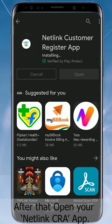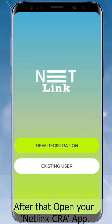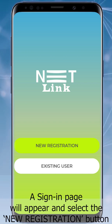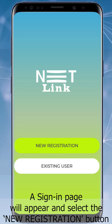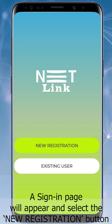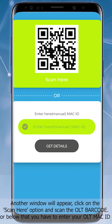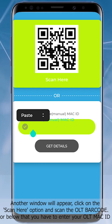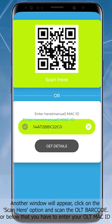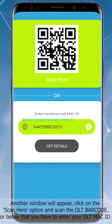After that, open your Netlink CRA app. A sign-in page will appear — select the New Registration button. Another window will appear; click on the Scan Here option and scan the OLT barcode.